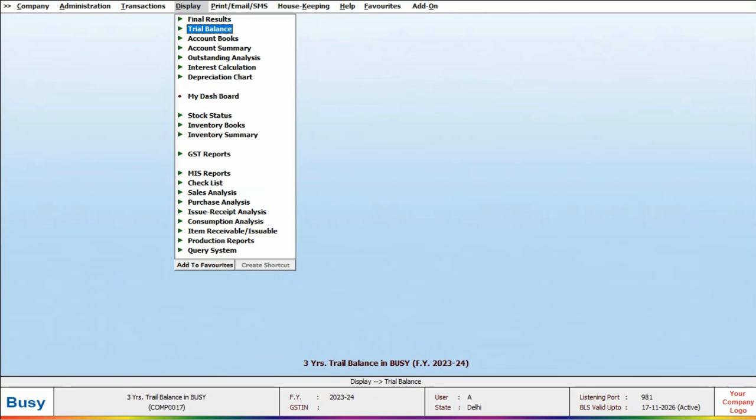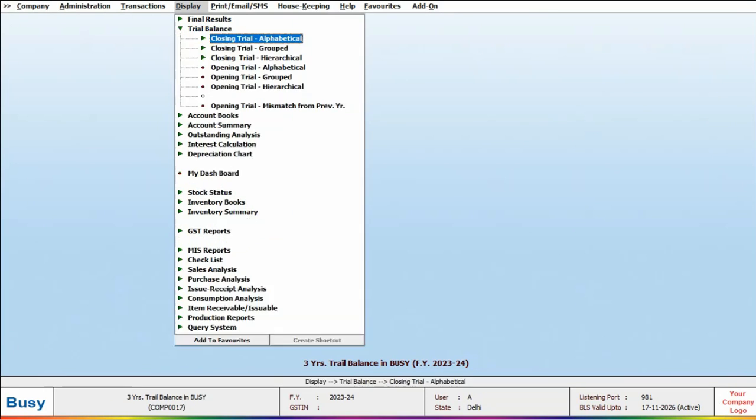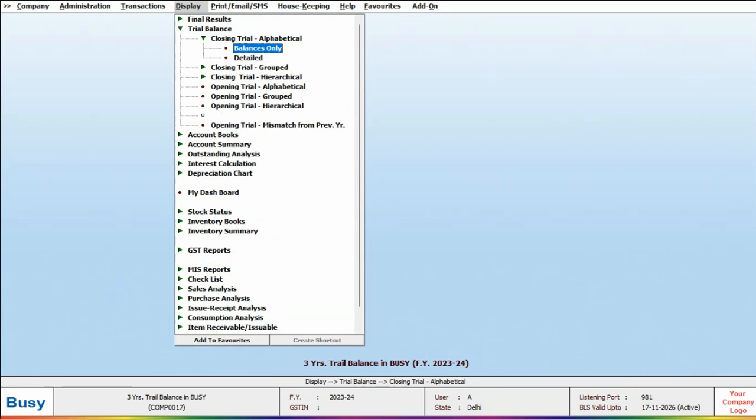Now to check the report, we will go to Display and click on Trial Balance. In this section, you will find that option: Closing Trial Balance Alphabetical and Grouped Multi-Year option available in both formats. For now, let's click on Closing Trial Alphabetical.